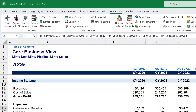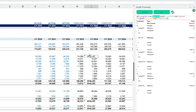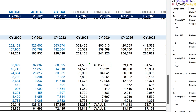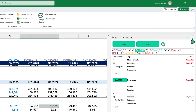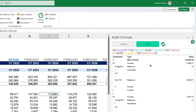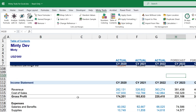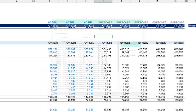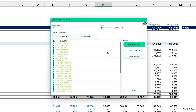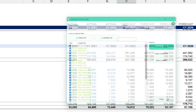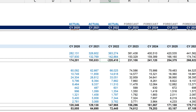Now picture this: you're deep into a complicated spreadsheet and you have to decipher a horrific formula. That's when Minty Tools for Excel swoops in to save your sanity. Our powerful formula auditor and external links manager will skyrocket your productivity and make debugging formula errors a breeze.